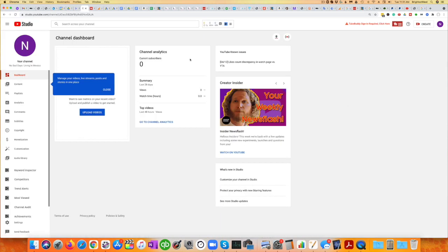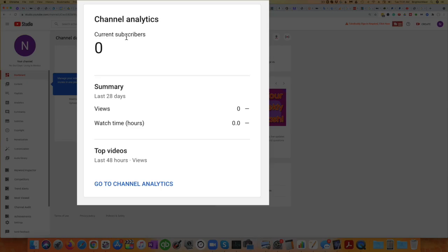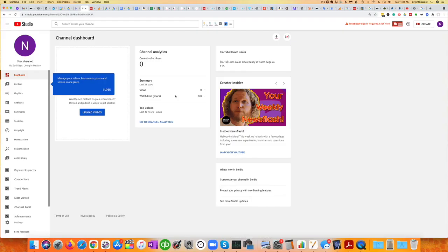And you can see starting with zero subscribers, zero views, and zero watch time. We'll see how quickly that adds up. Once again, if you want to see this channel grow, you can click up here. Otherwise, I've got lots of videos about using YouTube for your small business.